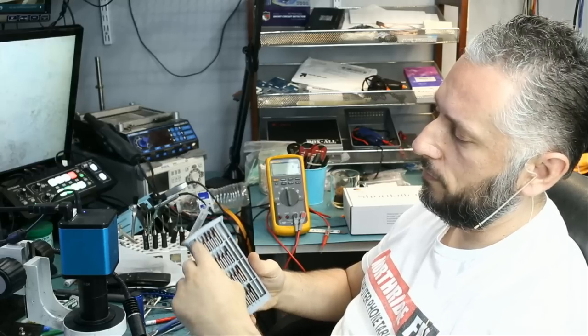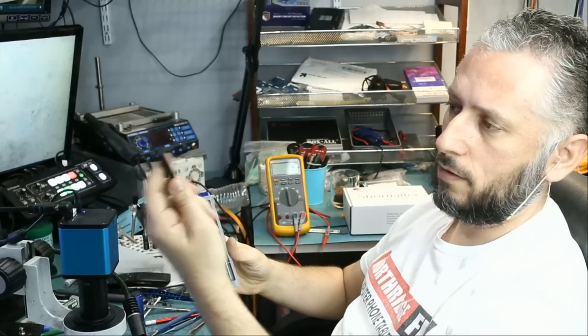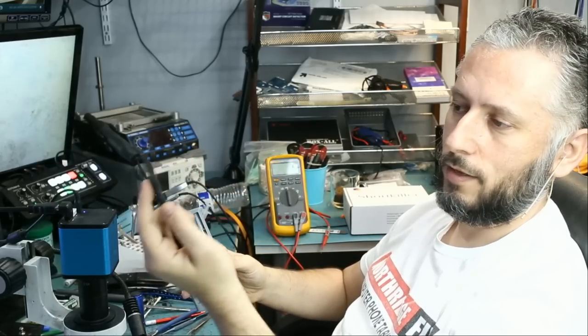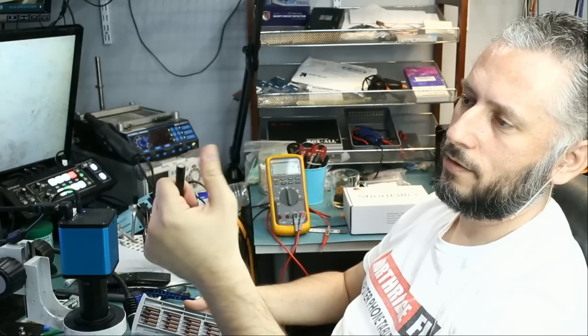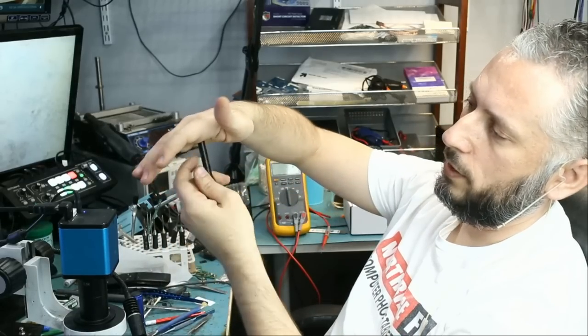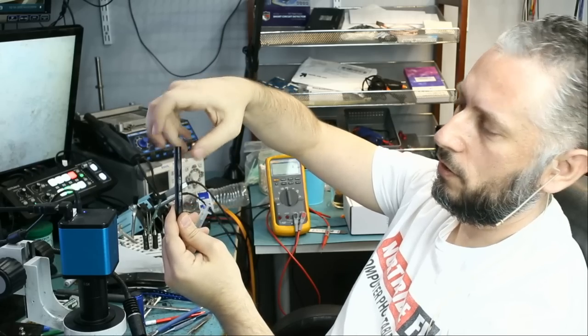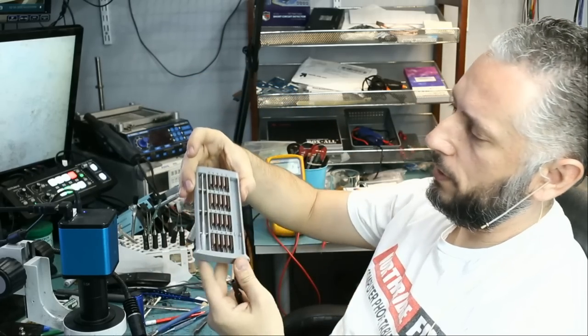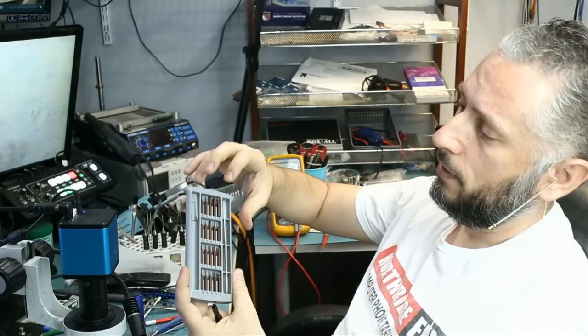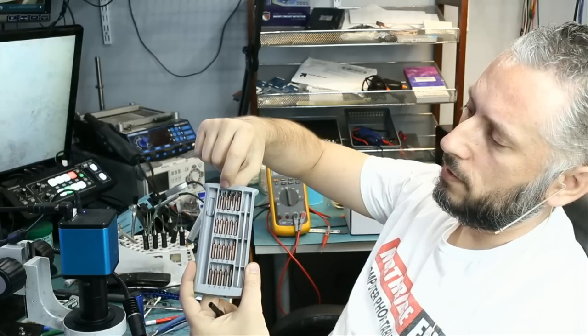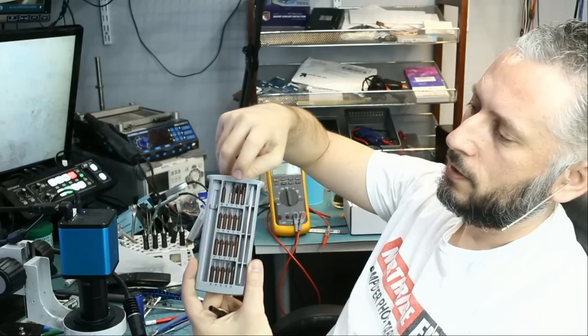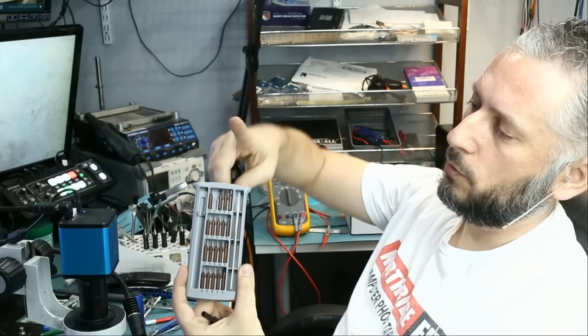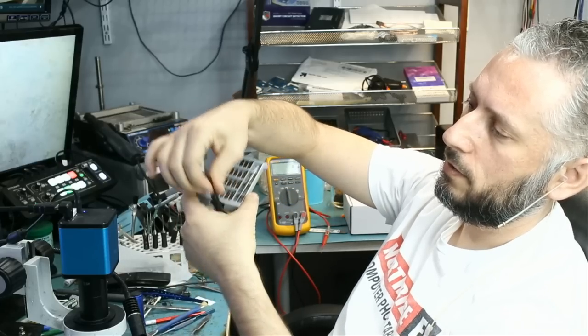The screwdriver handle feels heavy and has weight to it. It has the dial on the top here so when you are screwing you can easily do it because there is this turning dial. To remove a bit, all you have to do is press on the bit and take out.